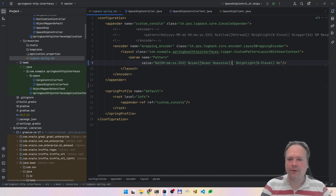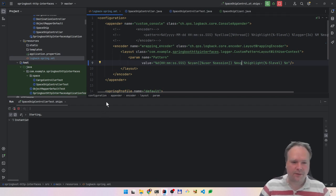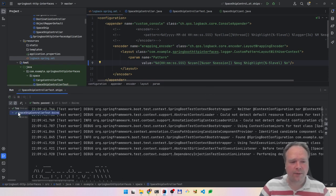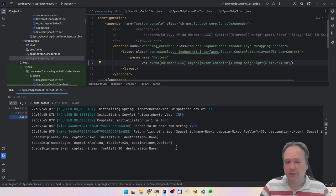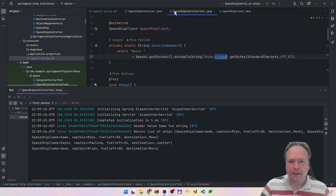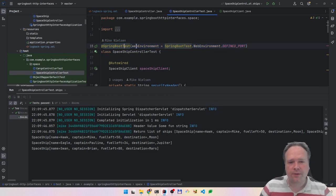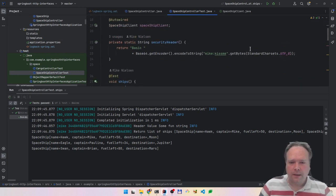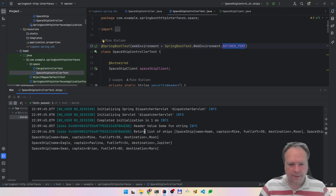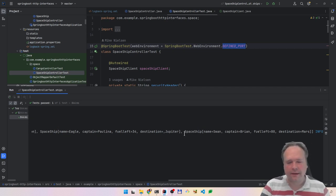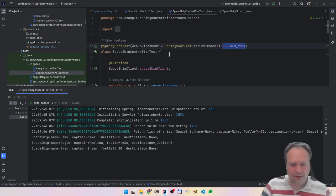Let's say we think the message is more important than the level — so we put the message first. Let's run the 'ships' test again. It's a Spring Boot test that is fast because it spins up the Spring Boot context but uses a defined port. Now we can see mike, the session ID, then the message, and then the level at the end.